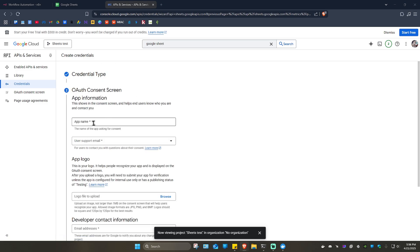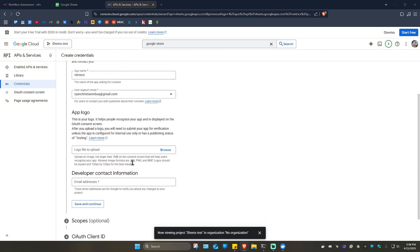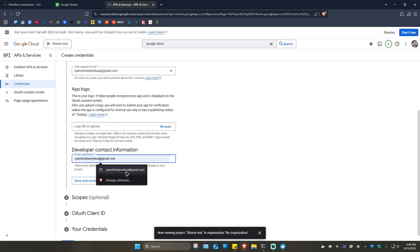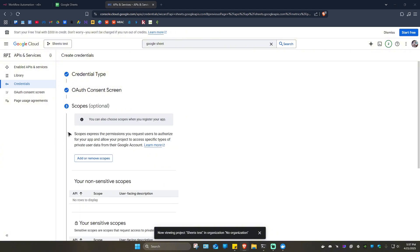Name the app — for example, 'n8n test'. Set the user support email to your default email or your work email. Under developer contact, use the same email. Then click 'Save and continue'.